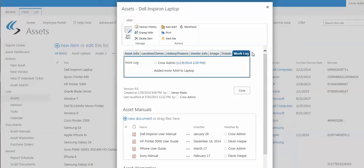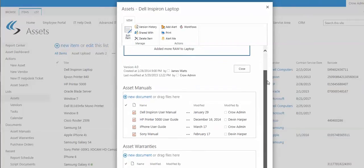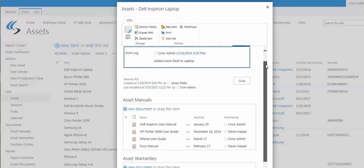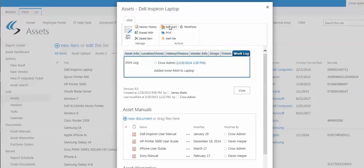Also, entries can be put right into the work log. You also see down below there are manuals and warranties that could be purchase orders and other documentation associated with this particular asset, even contractual information. We have an alerting function up here that will allow you to set up alerts.